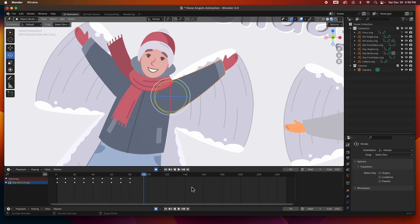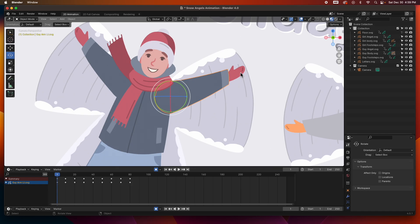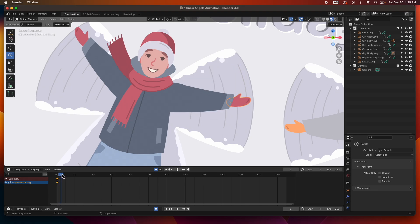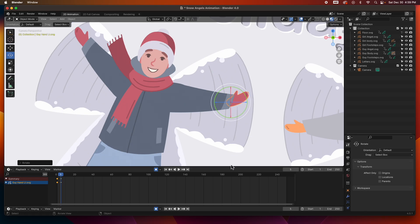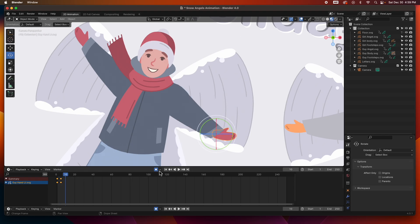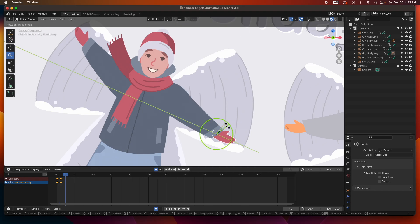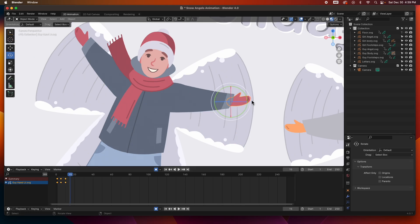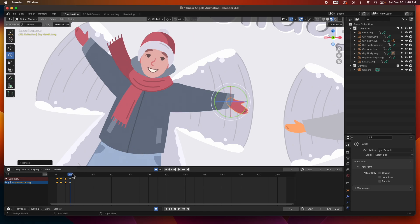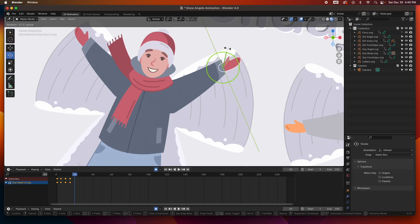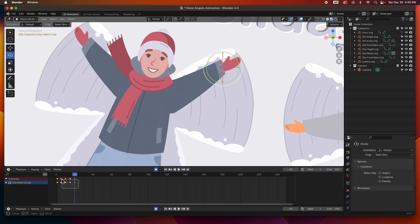Now let's animate the hand. At about halfway I want it to be fully in this position, going behind — it's called drag. So it's going to be dragging behind the arm. At frame 10 it's going to catch up, at frame 15 it's going to be at full drag, and at frame 20 it's going to catch up again. I can just repeat these keyframes.